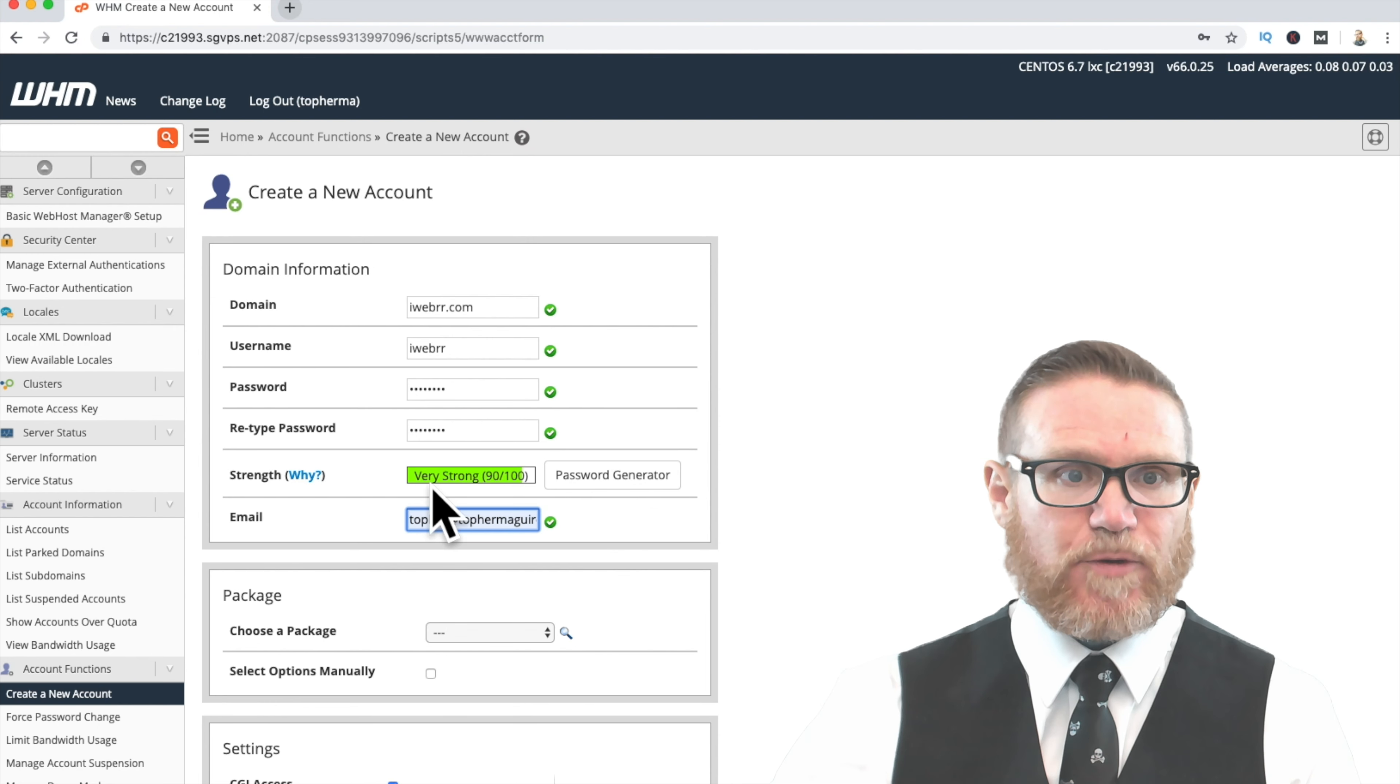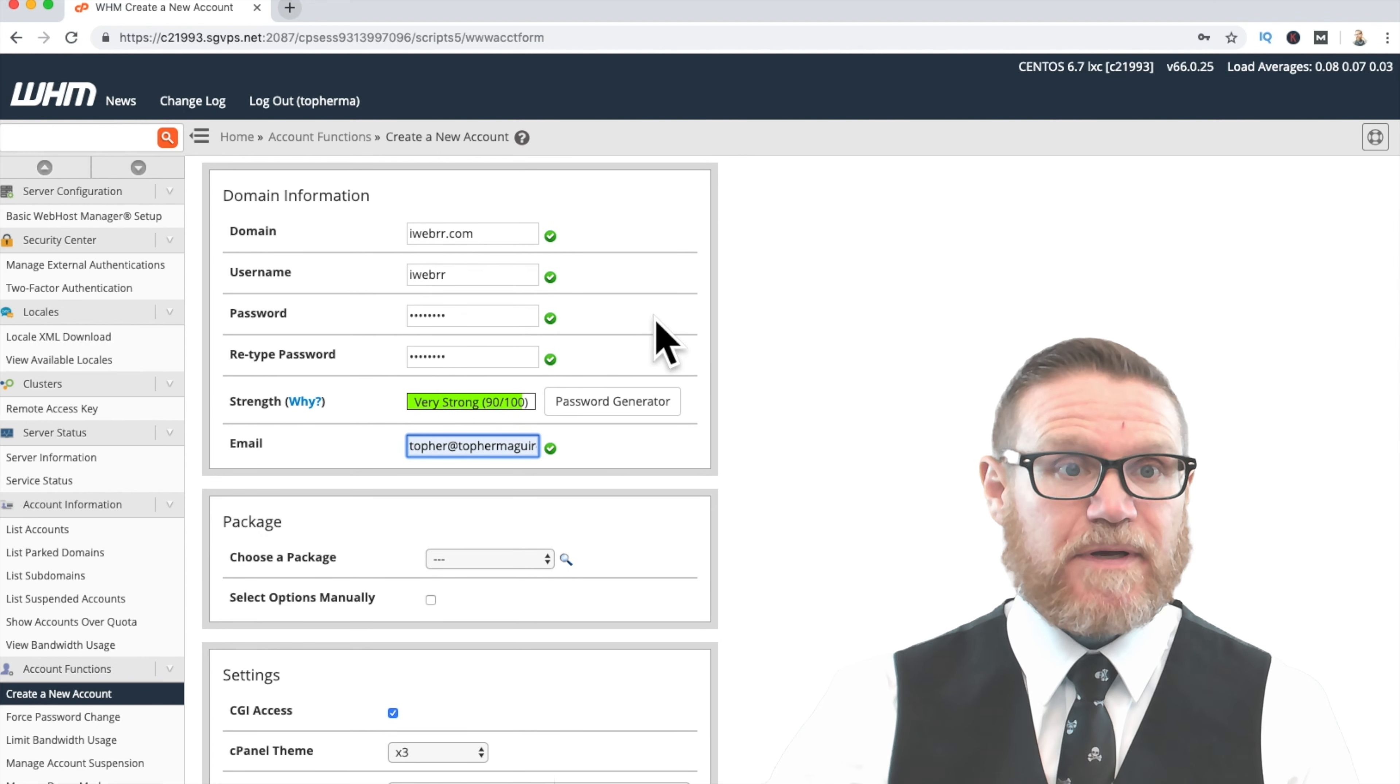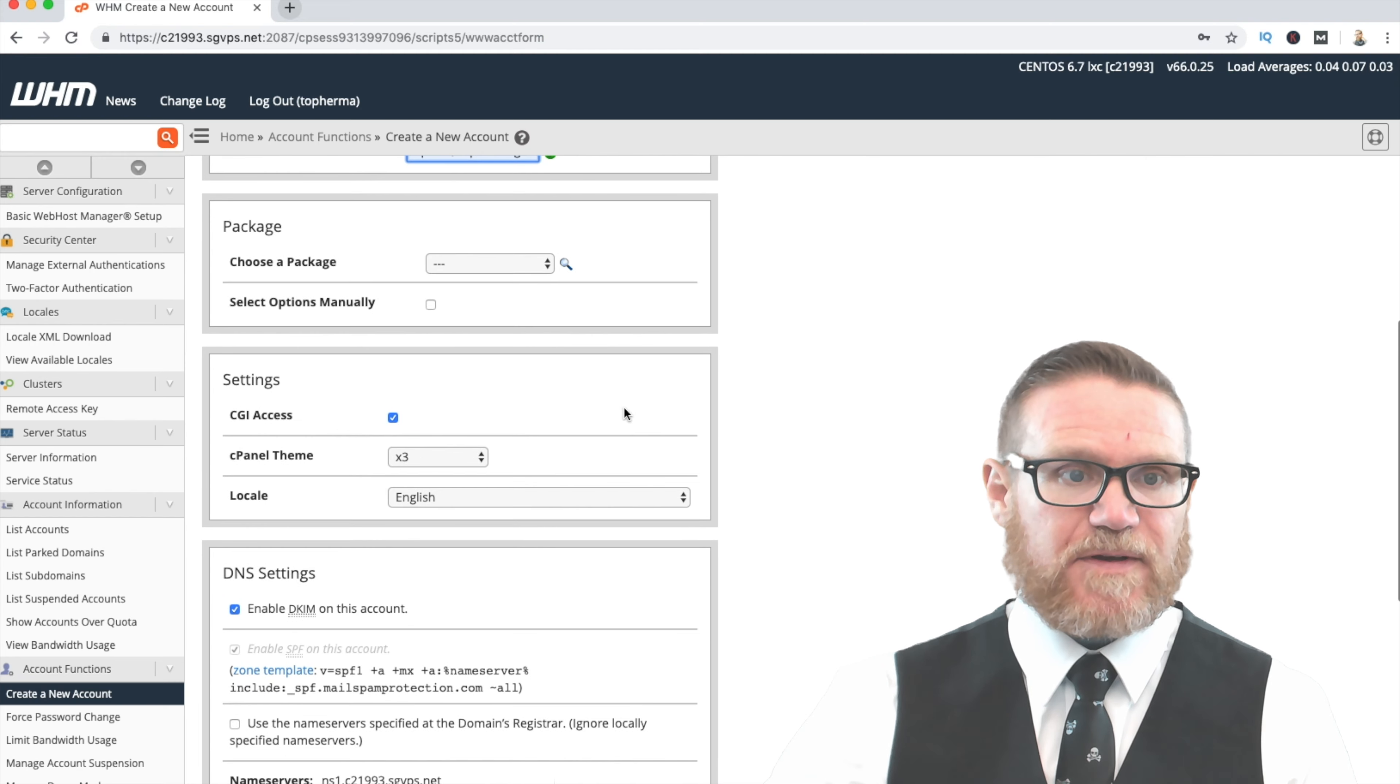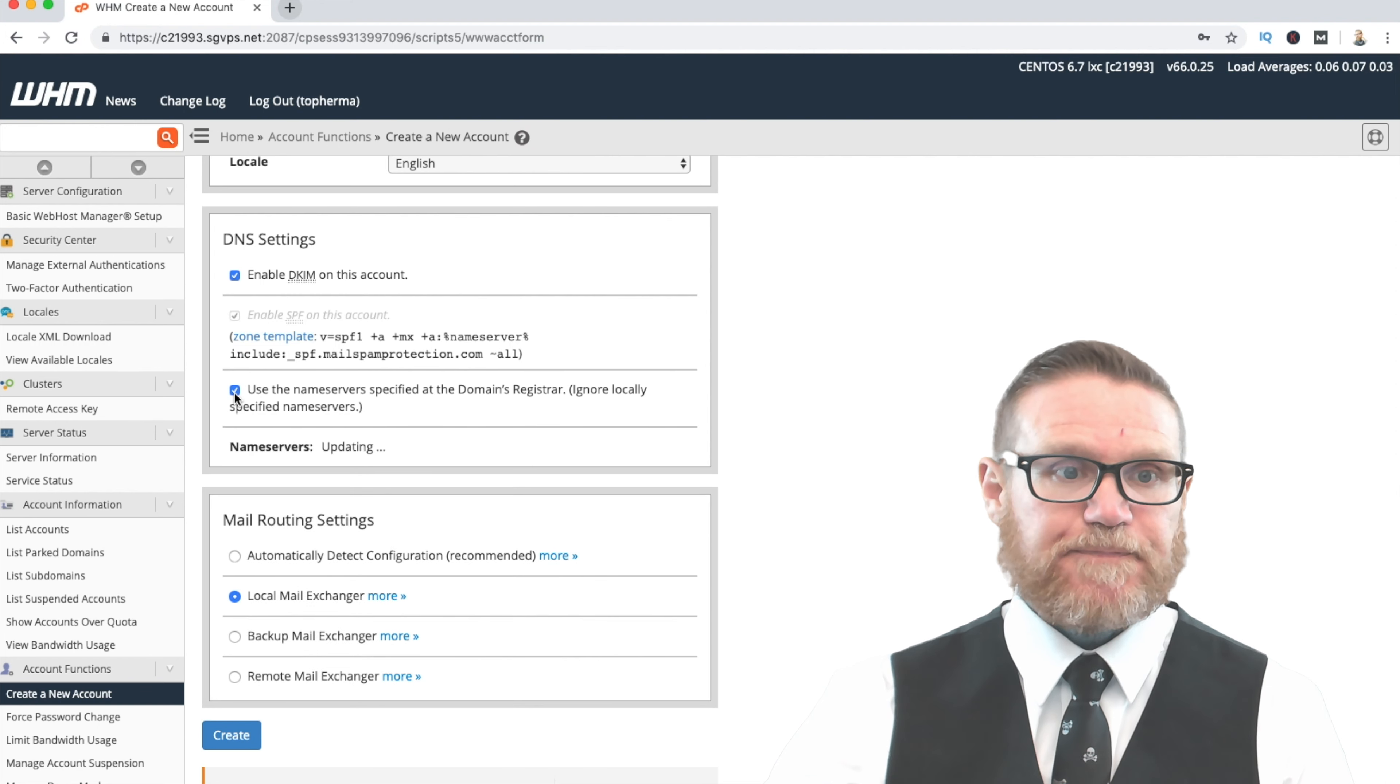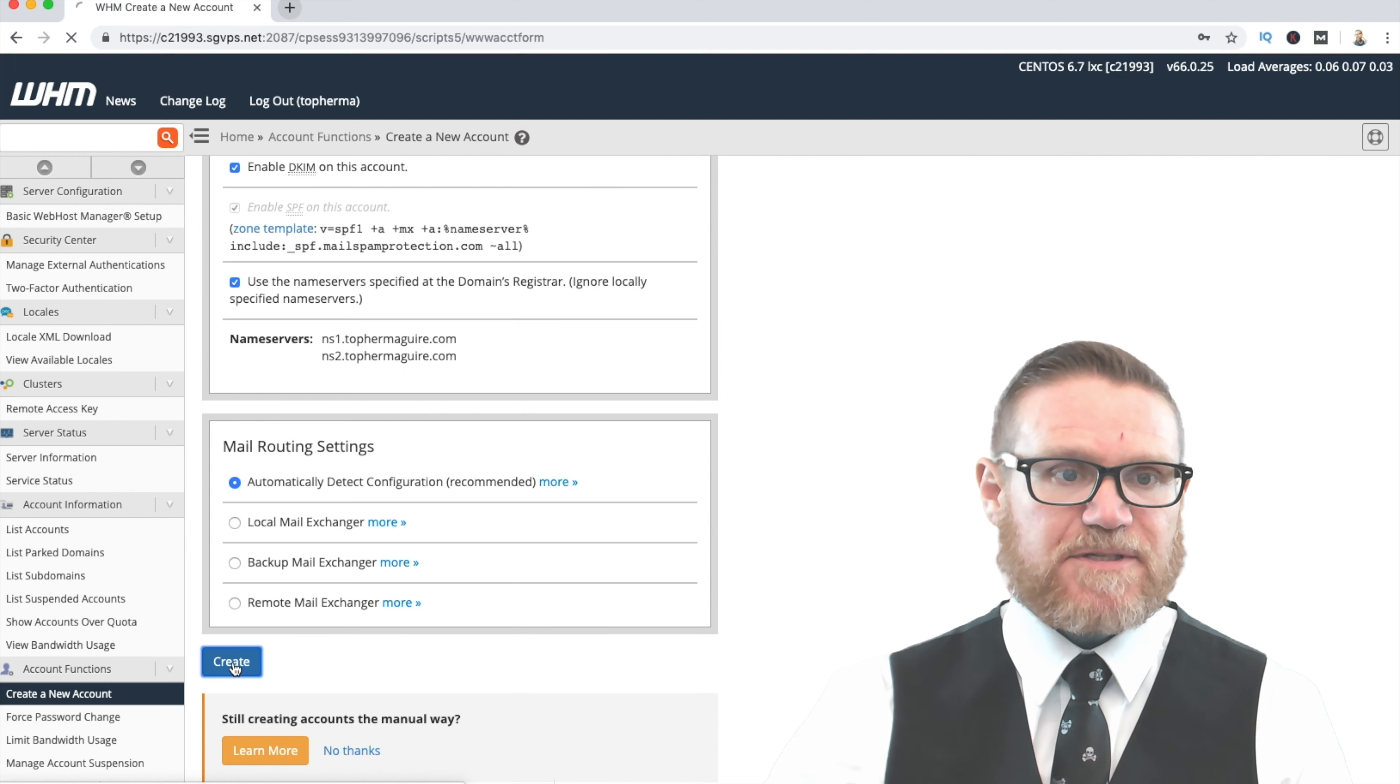And then your email address, and then moving along. So you're going to put your domain information in here. If your domain is set up correctly with your DNS and what have you, it'll automatically give you the checkmark here. You're going to just leave the package blank. You're going to leave the settings exactly the way they are. You're going to continue to keep the enabled DKIM. And for me, I have private DNS, so I'm going to use my private name servers. Then going down to your mail routing settings, you're going to go ahead and click on here, automatically detect configuration, and then you're going to create that account.